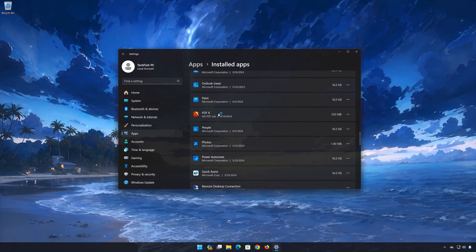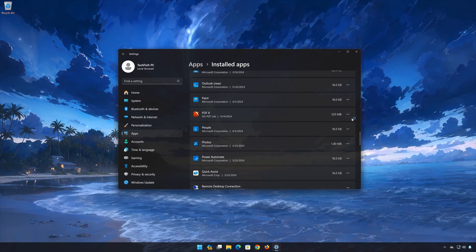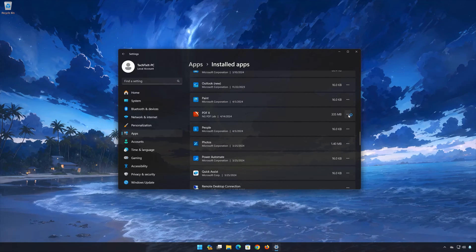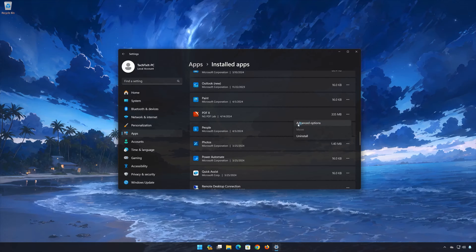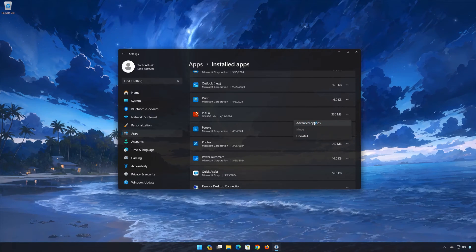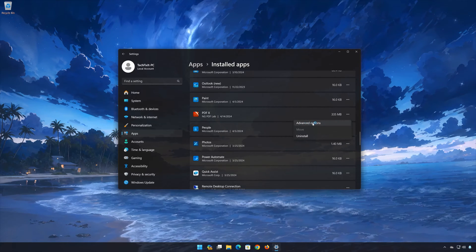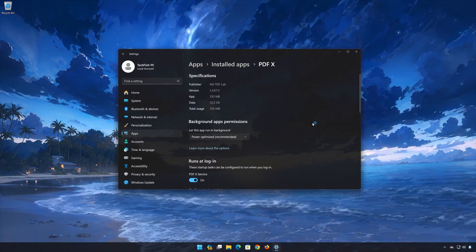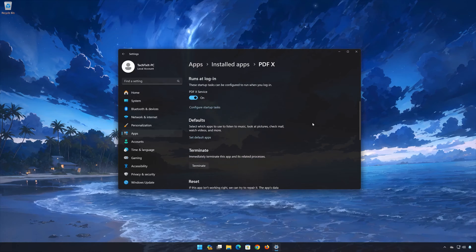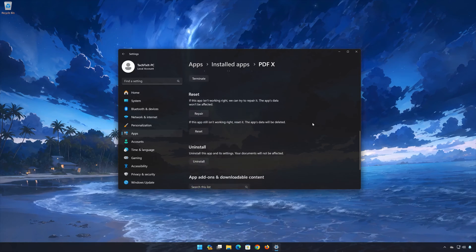Click on the three dots to open the PDFX options. Click on Advanced Options. Look for the Reset section.